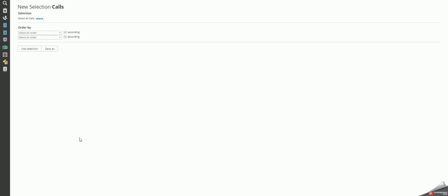In this video, we will see how you can use the inversion option in a selection. In this example, we want to see all calls assigned to operators except yourself, namely the logged-in operator.